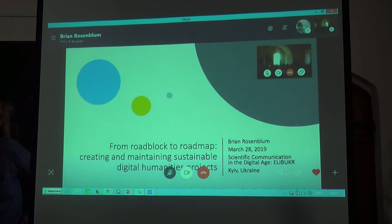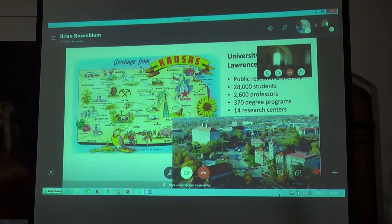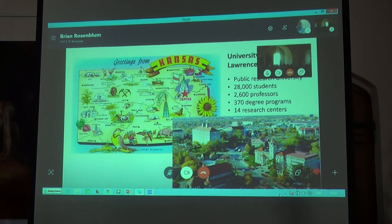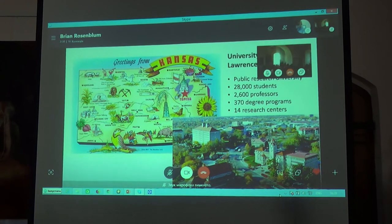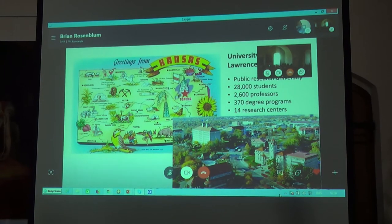So just to begin with, let me give you a brief background about me so you know what my perspective is. I'm a digital humanities librarian at the University of Kansas. That is a large public research university, near the geographic center of the United States, with about 28,000 students, 2,600 professors, several hundred degree programs and 14 large research centers.